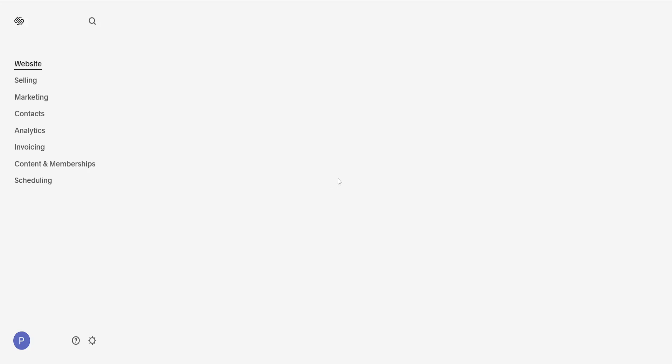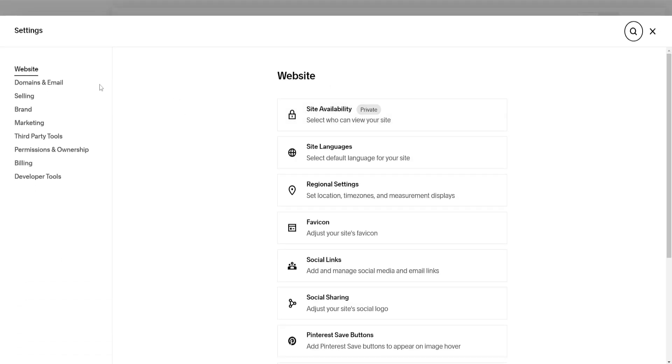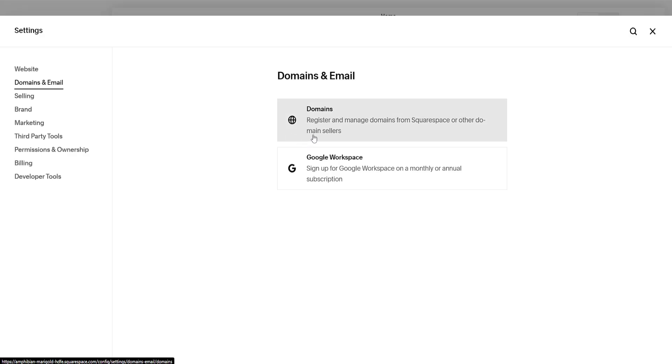From the menu that loads, select the second option for domains and email, then select domains.